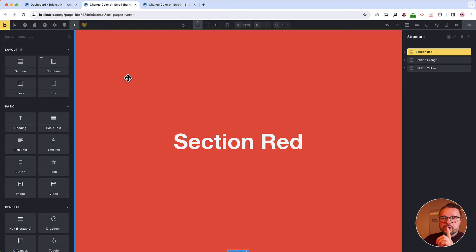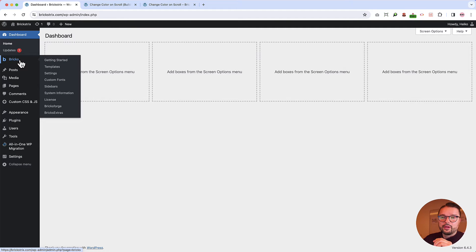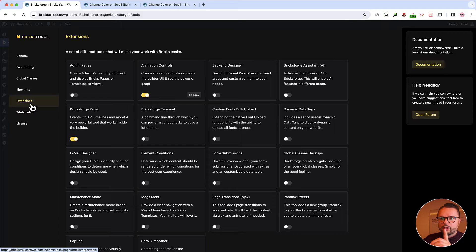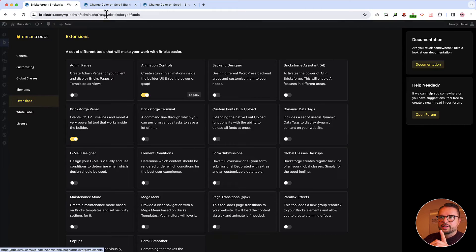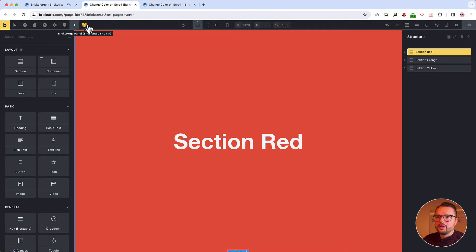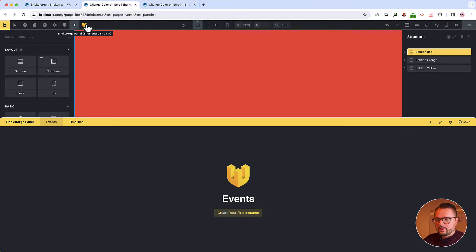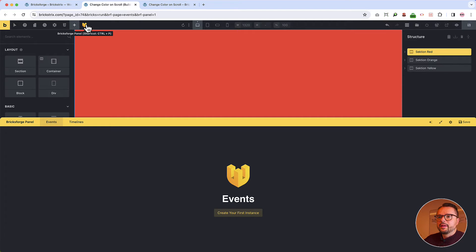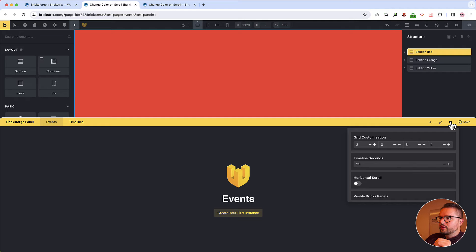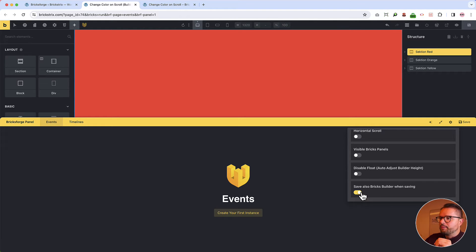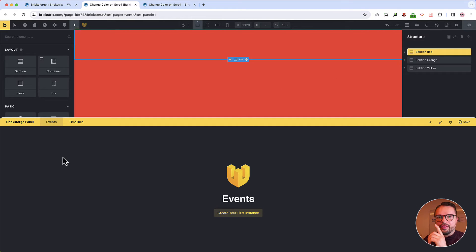Now we set up the animation. At first, go to the back end or make sure that you have turned on in the BricksForge settings, the animation controls and the BricksForge panel under extensions. Then we open the panel with a click or with control P. That's easier. And then also important, go to settings and activate this button. Save also BricksBuilder when saving. So when you save here, it's also saved there. That's easier.